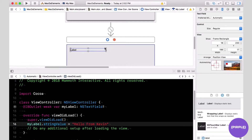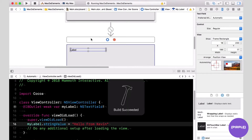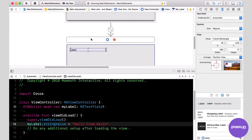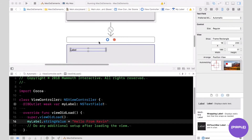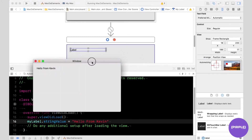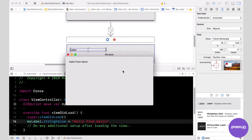We're going to make this label wider on the storyboard so it can display the text in full. Now we're going to run it and wait for it to build. The build has succeeded. After this window and this view has been loaded, the text 'Hello from Kevin' shows up.